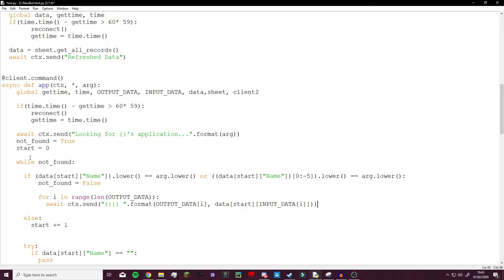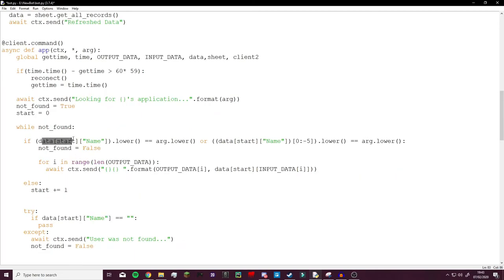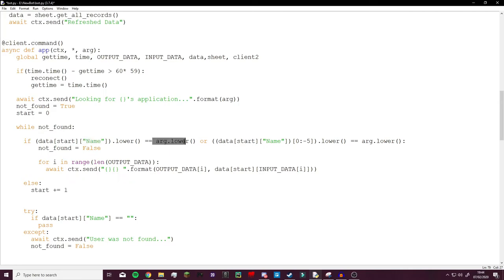So the first thing it will get is the data, and this would usually start at 0, so it will start at 0 which is the first column, and it will ask for its name.